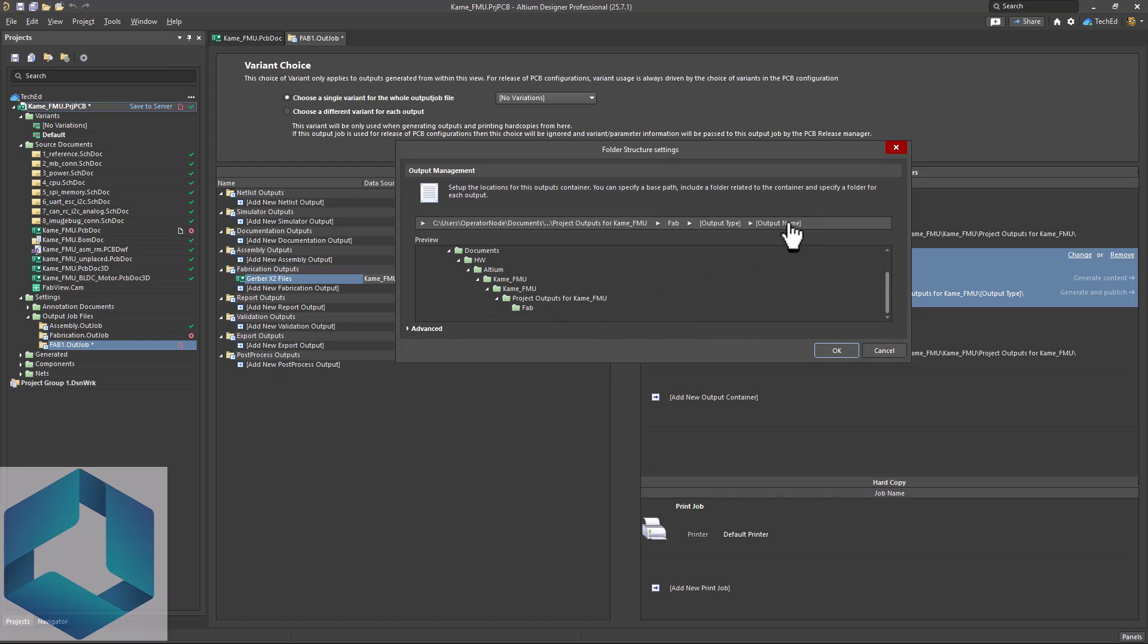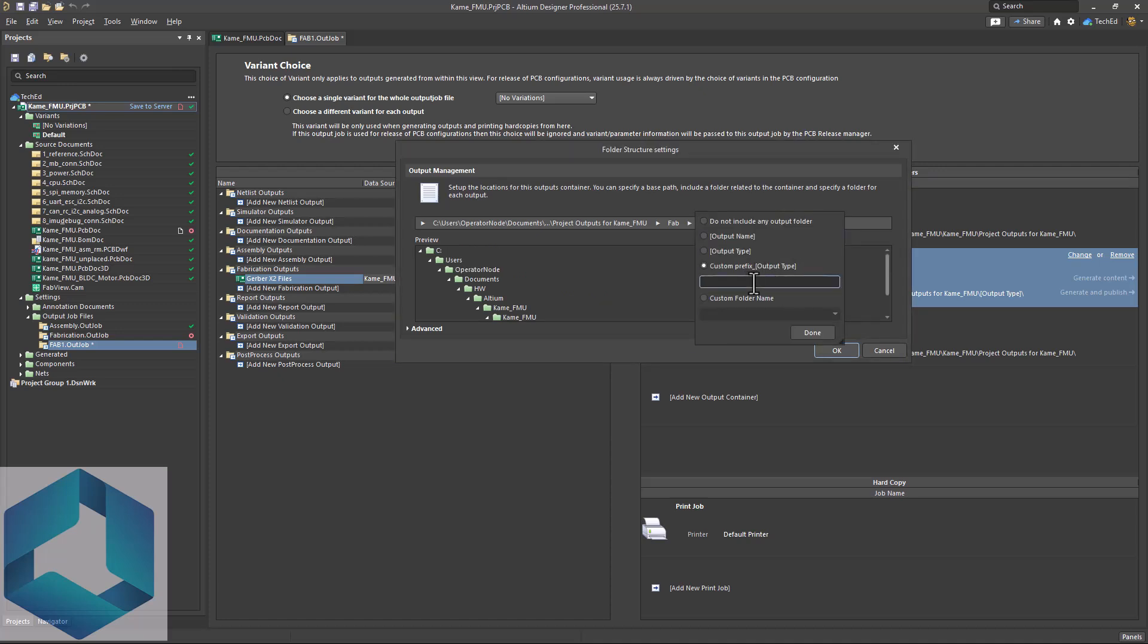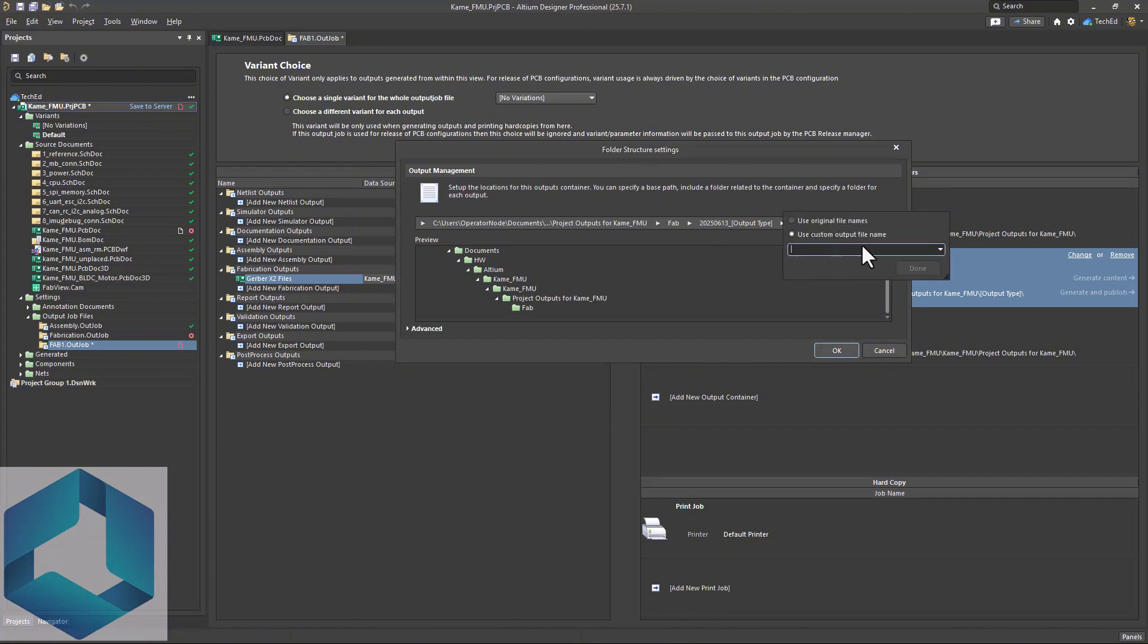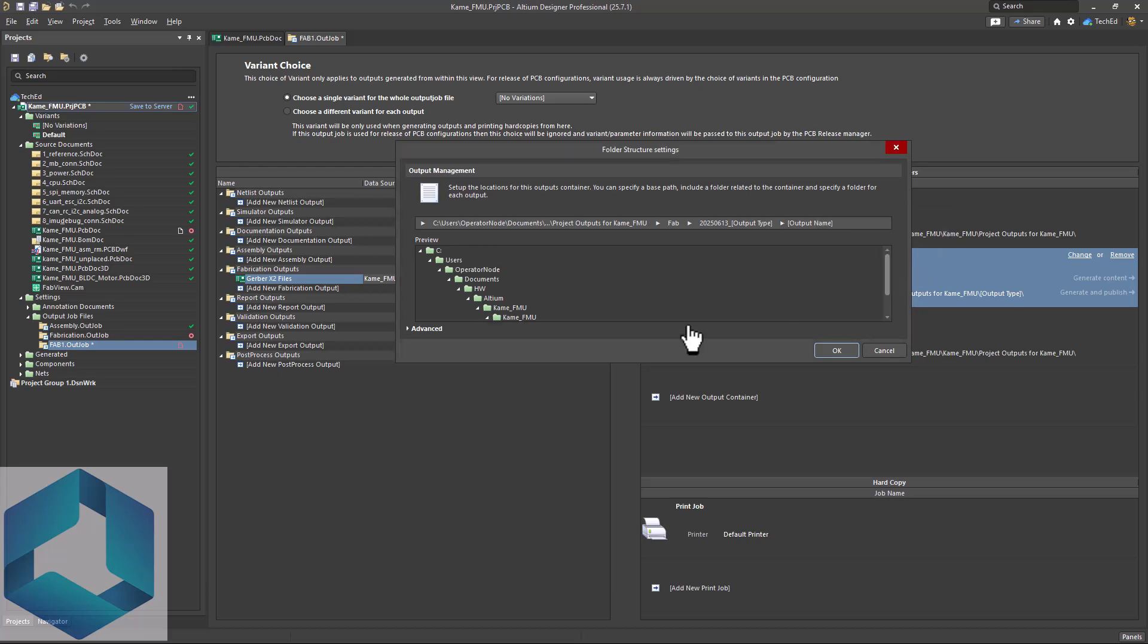Then you can go deeper in here and choose the output type, set a prefix for that name. Let's say you want to choose the date that can be your prefix. Click done and then go to output name. You can use original file names or use a custom output file name. Up to you. Let's use original file names. Click done.